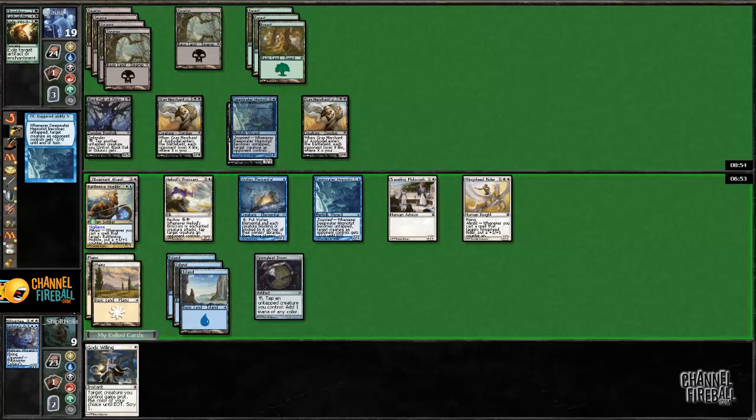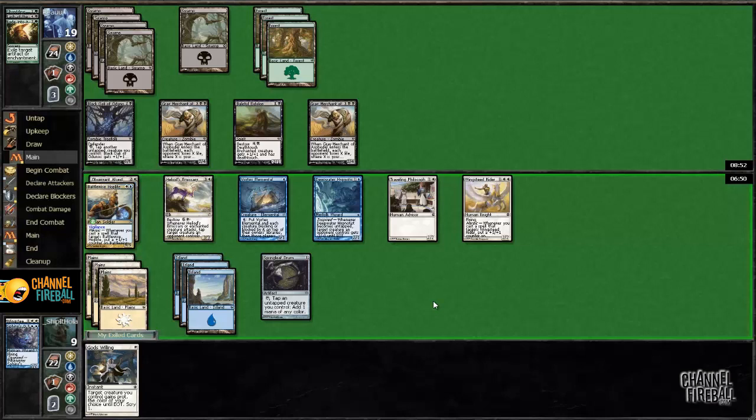Now that we drew a land we can Vortex the Oak. Tap a Grey Merchant. Well, this one still gets blocked by the Grey Merchant, so I guess I'm just killing the Oak and then attacking for two and five.